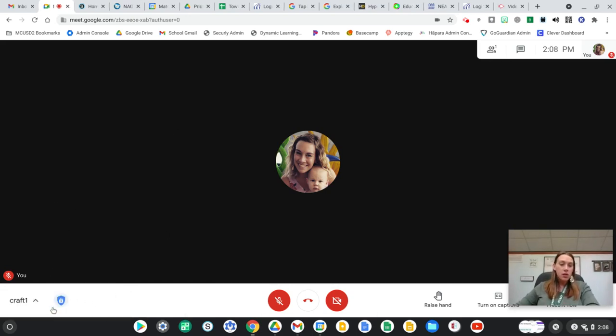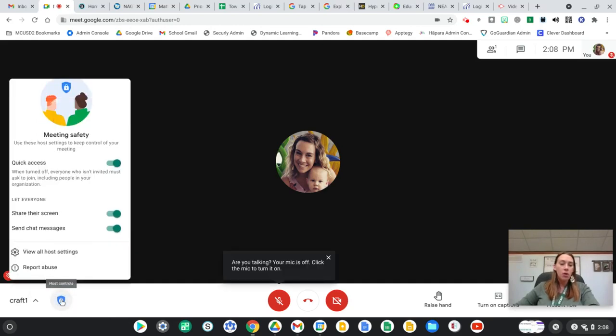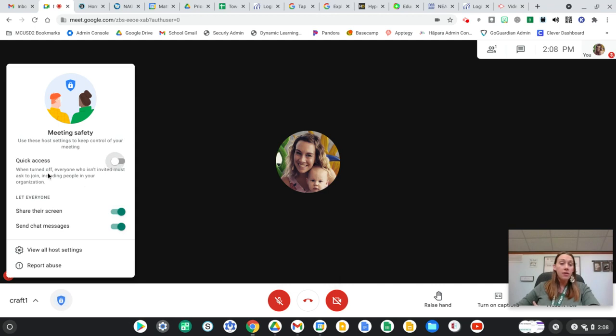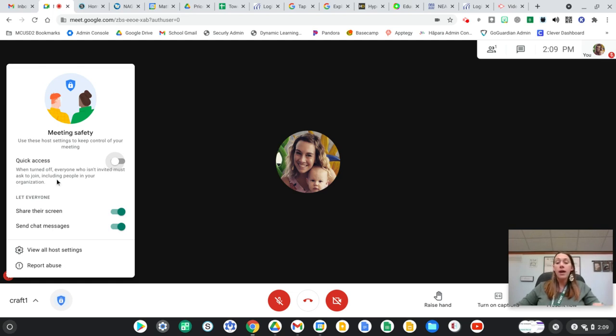Okay, so we have these host controls over here, it's this blue shield. When we click on that, that's going to pop up your different options. By default, quick access is turned on. If you turn this off, then this is going to show everybody who isn't invited to your meeting must ask to join, including people in your organization. So if you're using just a code like I use Craft 1, this will require that anybody who puts that code in, I have to manually say yes you can join.